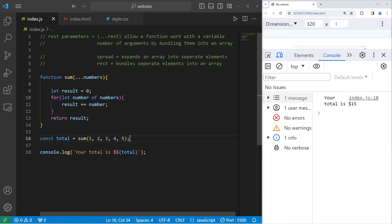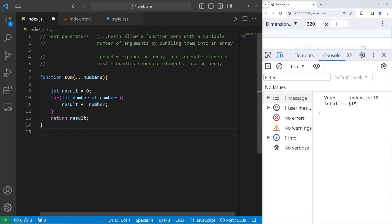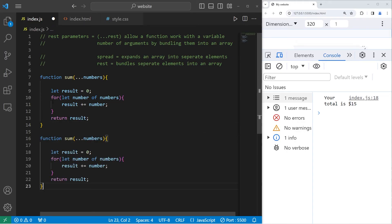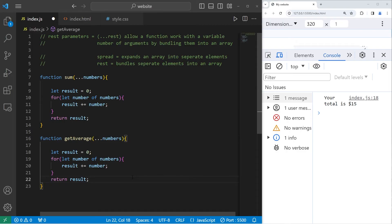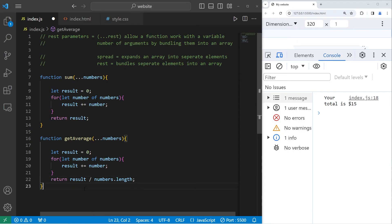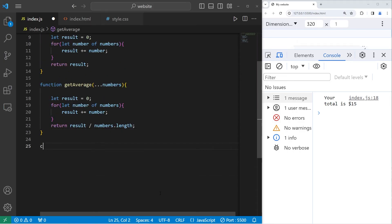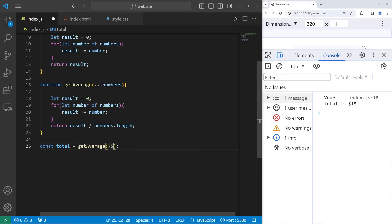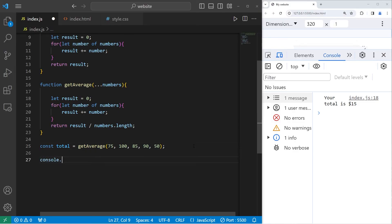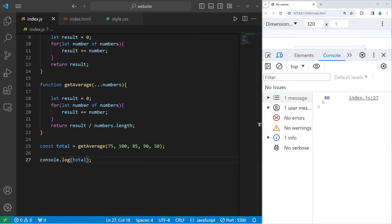Let's create a function to calculate an average. Let's copy our sum function. Let's name this function get average. All we have to do when returning our result to get the average... So now const total equals, get the average, maybe these are test scores. One student got a 75, another got a 100, another student has 85, 90, and a 50. Let's console.log the total. The average is 80.